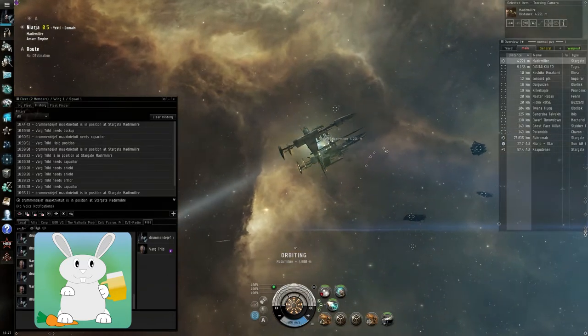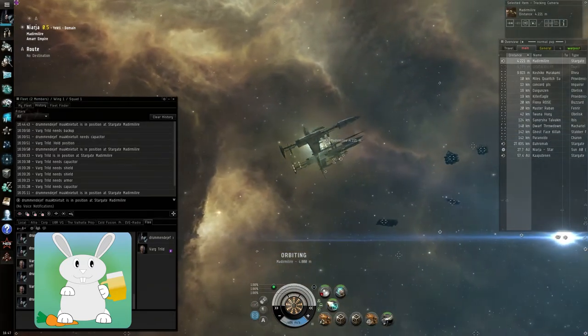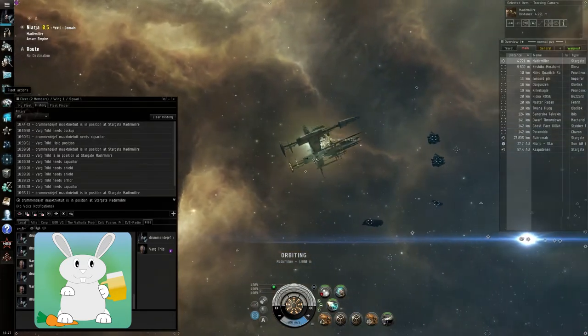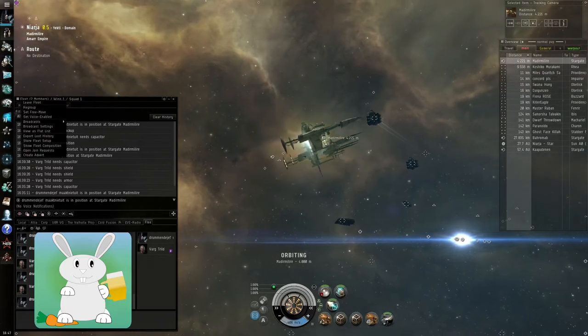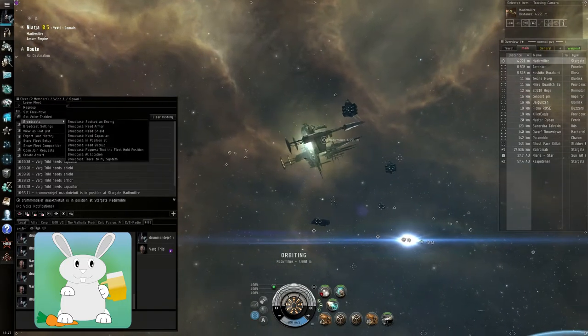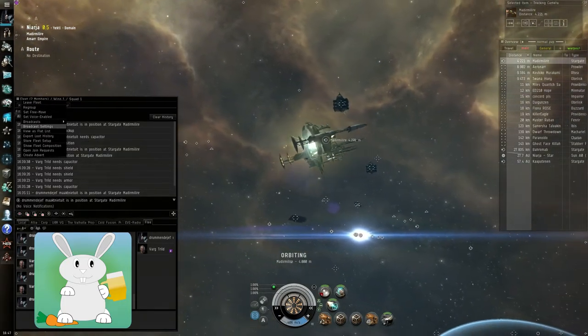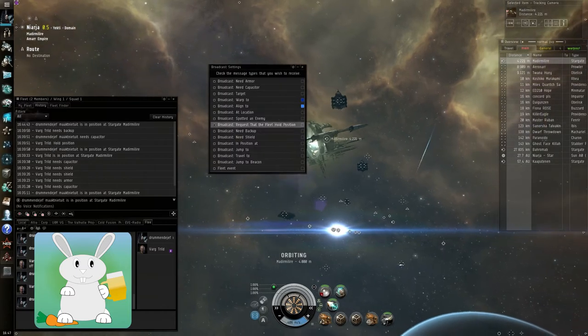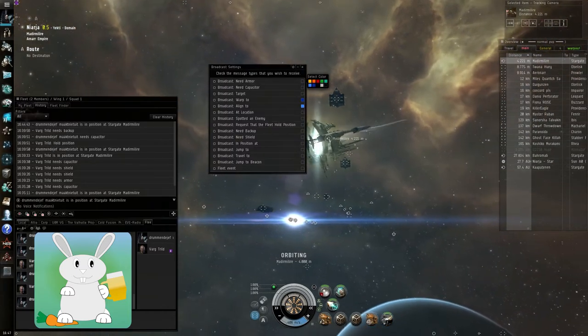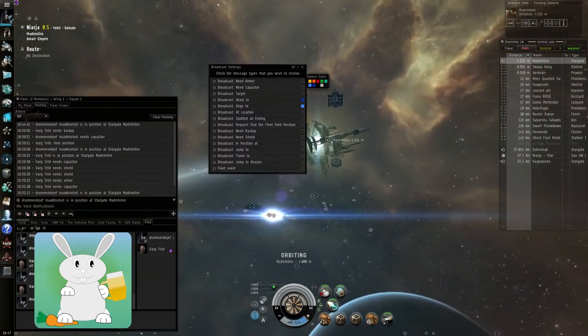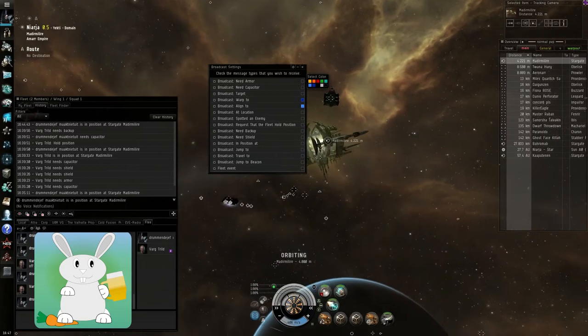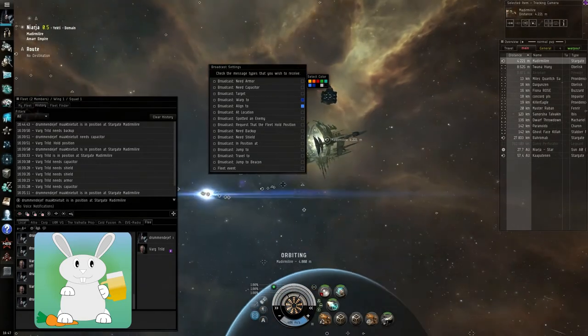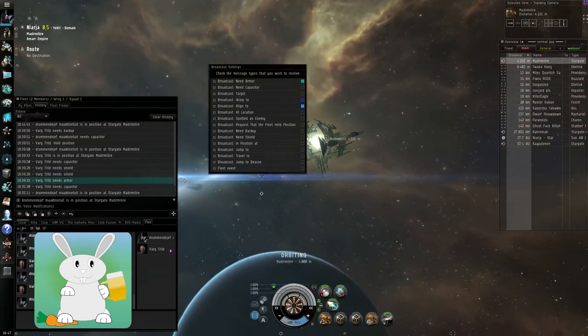To set those colors up, you go to the top left of the broadcast history. Click on the three horizontal lines, go to broadcast settings, and on the right of each broadcast there is a small square. You hover over the square and select a color you like.